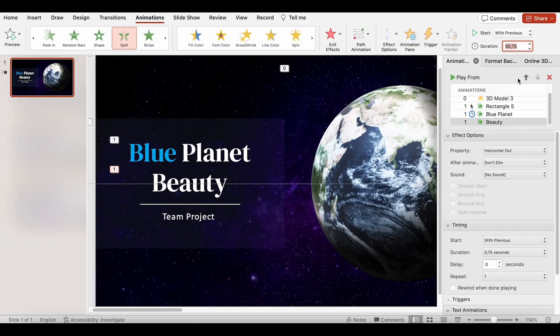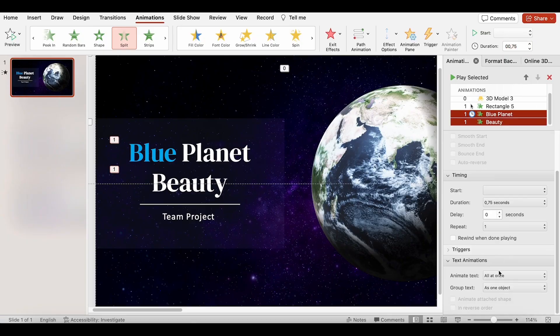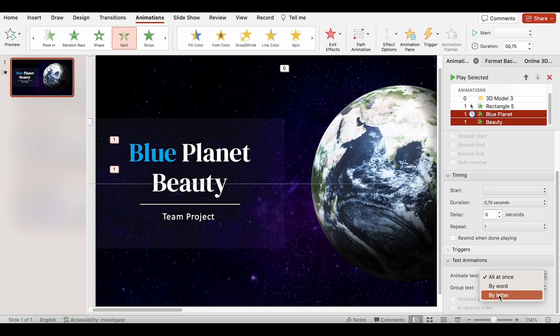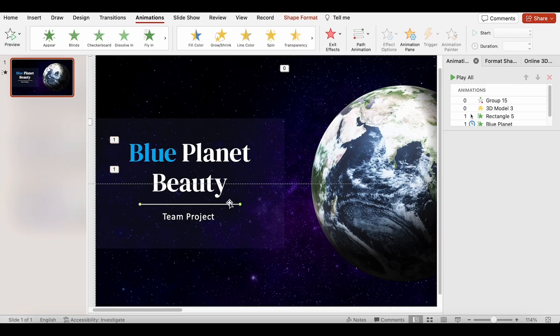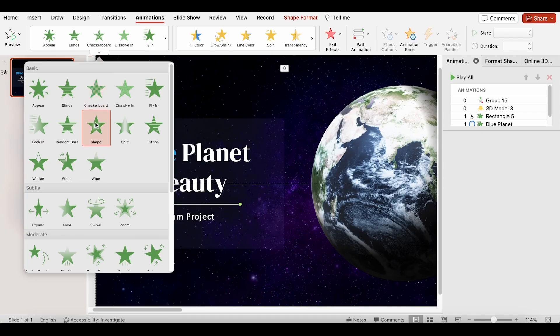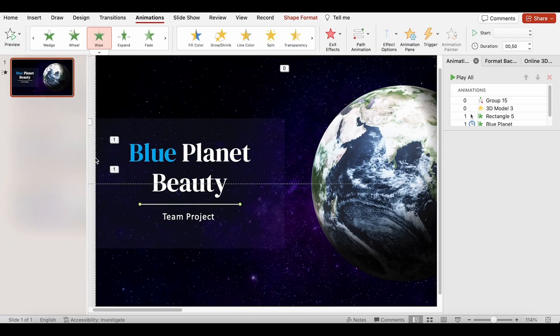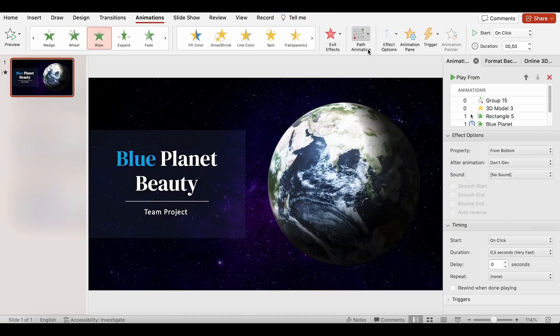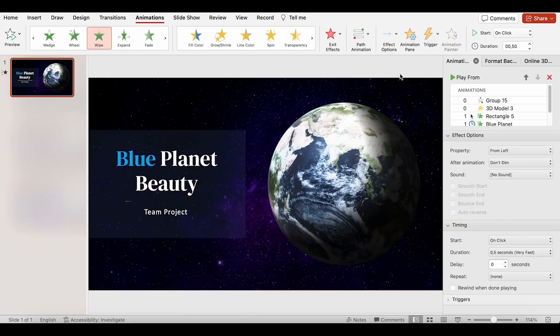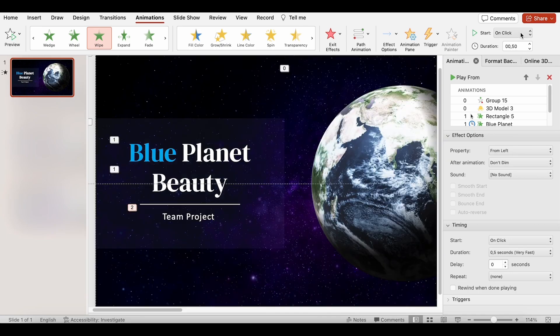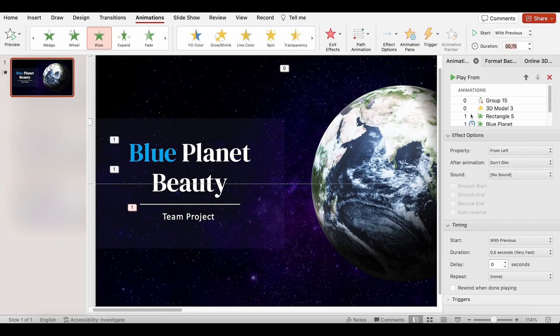Now, select both and choose animate text by letter. For the line, I will use the wipe effect, change direction from the left, starting with the previous, and the duration is 0.75 seconds.